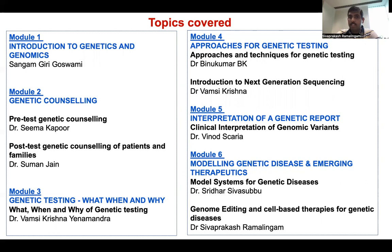In module six, we will discuss modeling genetic diseases and emerging therapeutics, which will have two components: one on model systems for genetic testing, and the second on genome editing and cell-based therapies for genetic diseases.